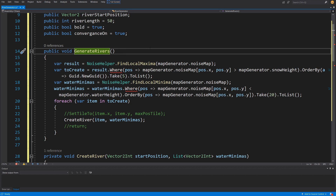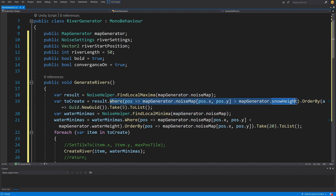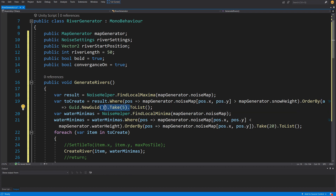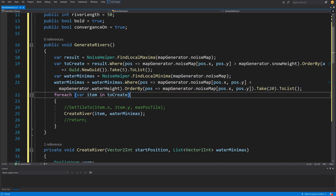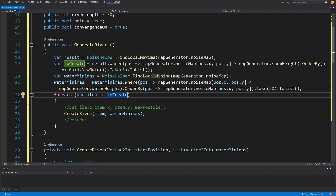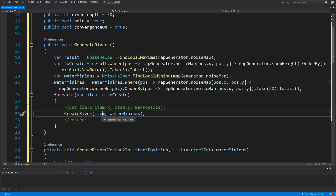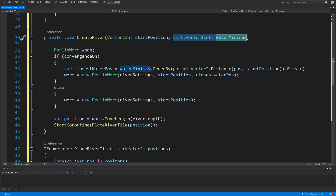The main method is GenerateRivers, which takes the result from FindLocalMaxima. It selects points in the snowy area, shuffles the list by ordering with a new GUID, and takes five points. It also creates a list of local minimas as river destinations, orders them by noise value, and takes the 20 most prominent. Then for each item in the list it calls CreateRiver, passing the starting point and the list of water minimas.